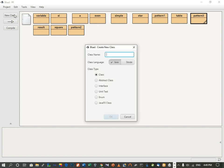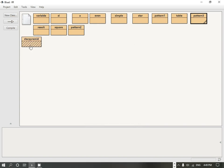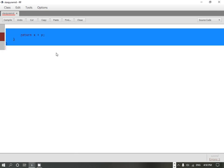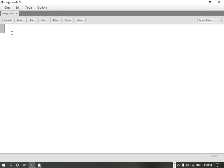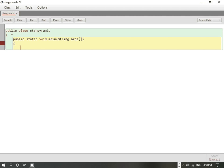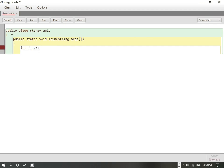Let's move to the code. We create a class named StarPyramid. In this program I am going to specify the number of rows in the program itself rather than accepting it from the user at runtime. We declare public class StarPyramid, then public static void main(String[] args). We need three variables as discussed: one for number of rows, one for number of spaces, and one for printing the number of stars.